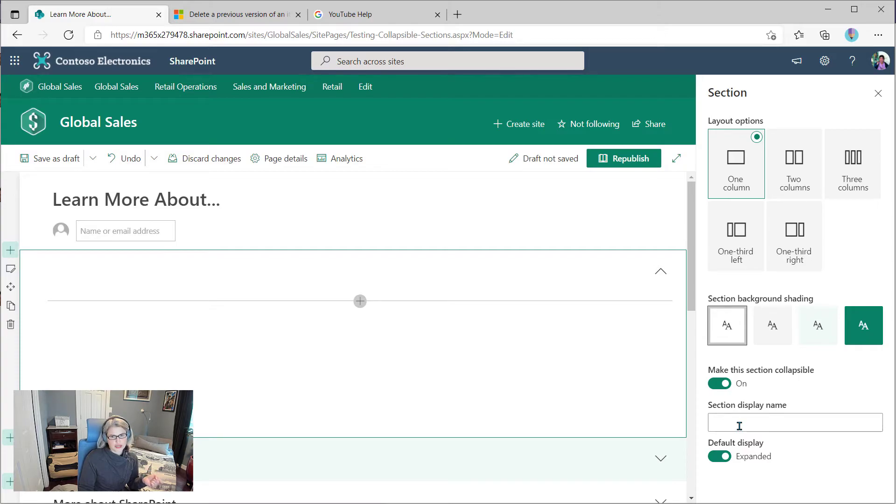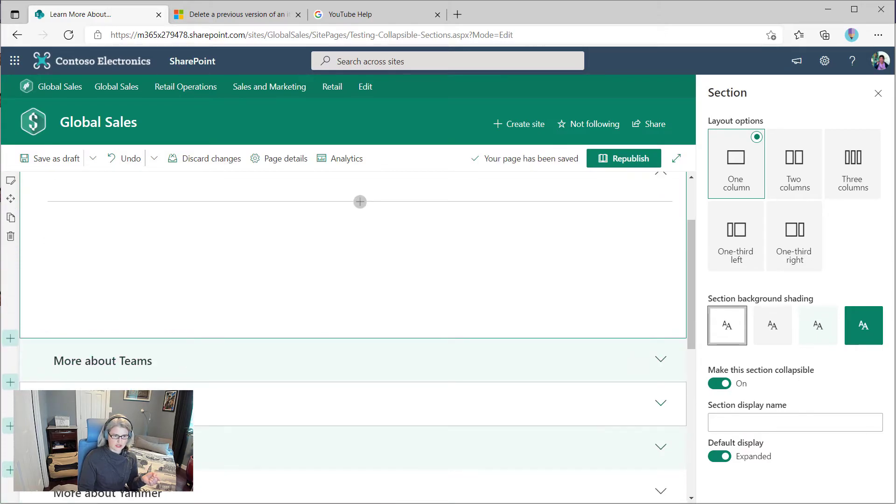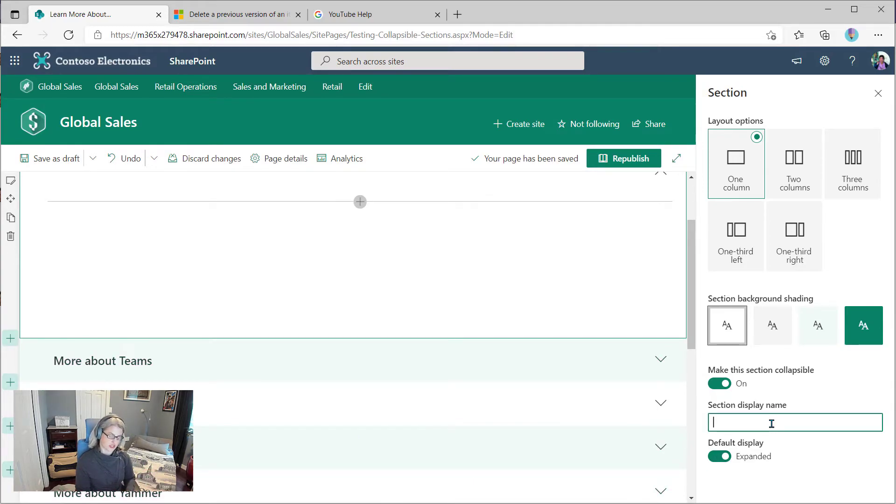I get some additional options here. Section display name, and that's basically what these things are. So whatever you want people to see when the section is collapsed is going to be what you put in your section display name.